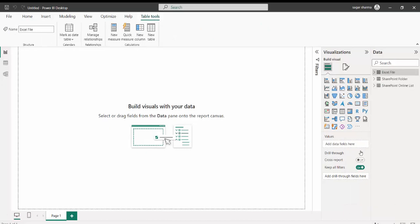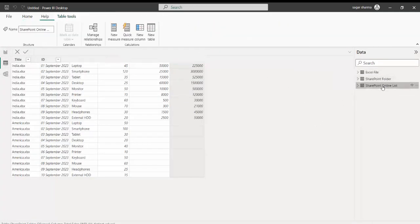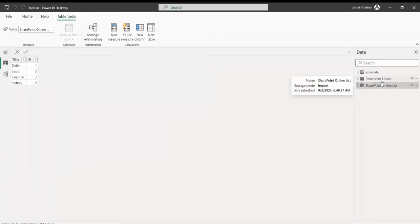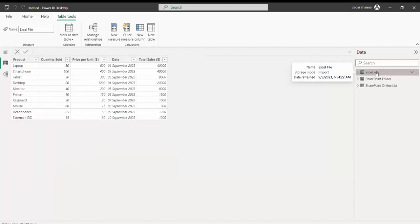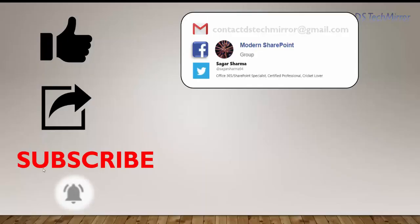So guys, this is how you can connect to the different data present inside SharePoint. We covered how we can directly connect to the SharePoint Online List, get data from a SharePoint Folder combining all Excel files inside it, and get data directly from a specific Excel file. That's it — we have reached the end of this video. If you like this video, please like and share the video, and subscribe to the channel to get notifications for our upcoming videos. Till our next video, much love, keep learning, thank you.